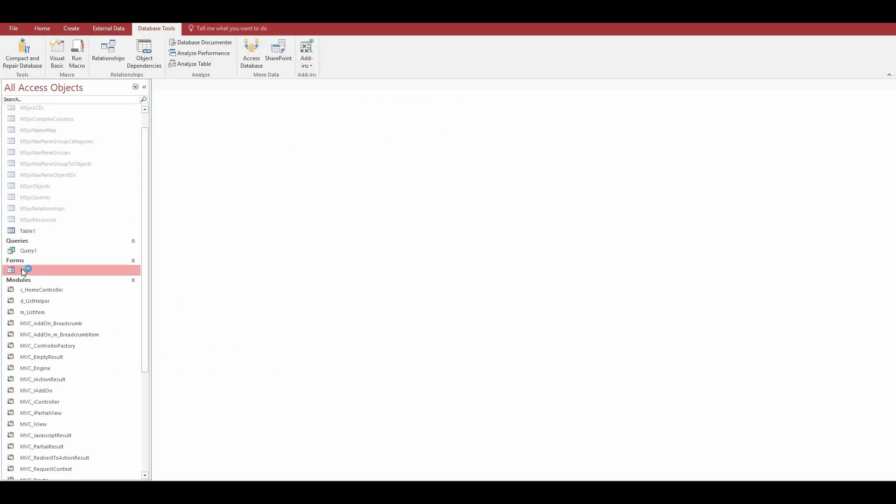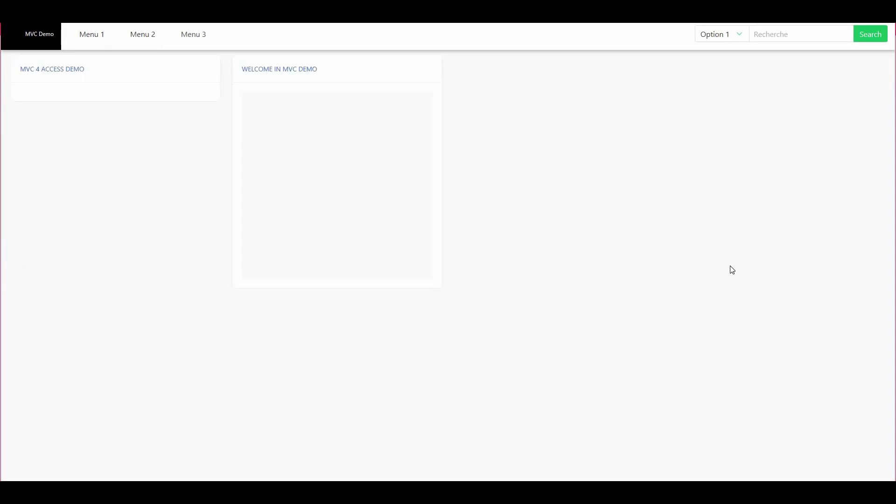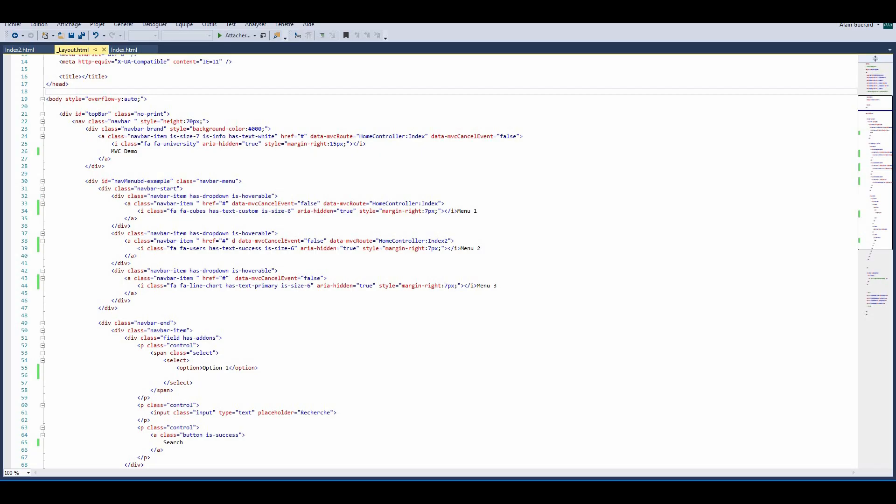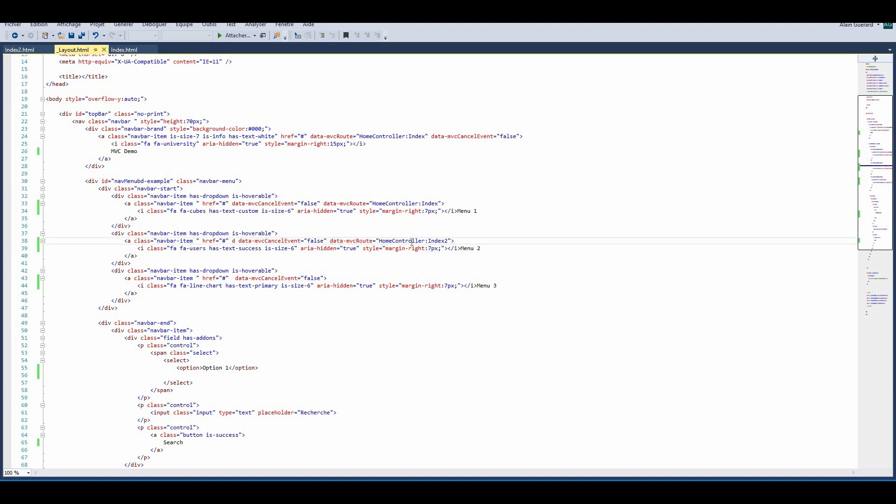Here's what it looks like when we start the application. I open the form and here I have home. If I click on the menu 2, nothing happens because I didn't bind any event to this button. Now we'll see how to bind these events. Let's come back in the layout template, and with these data MVC route tags, that's how I bind the events.